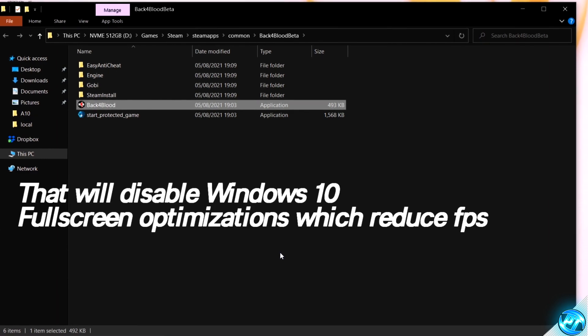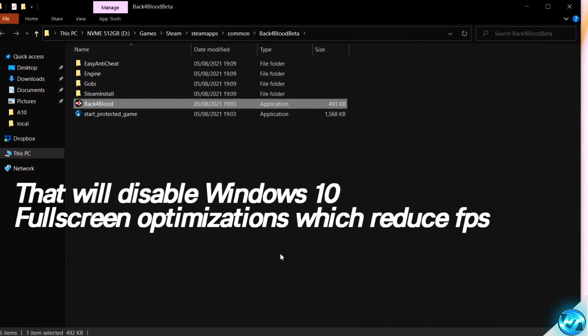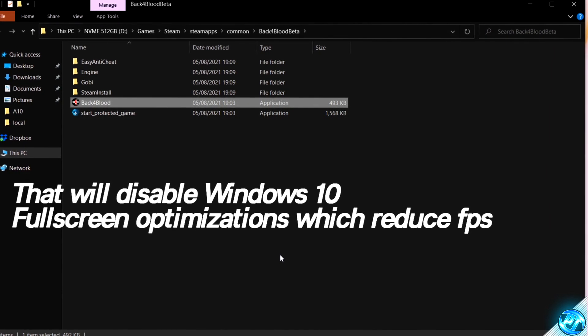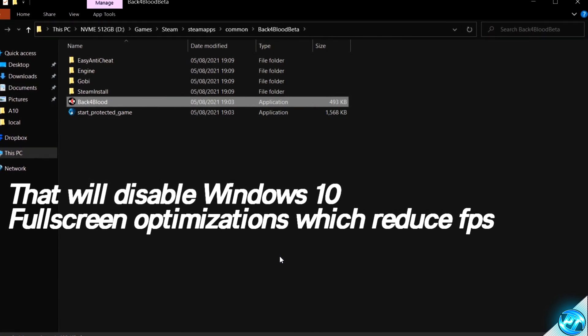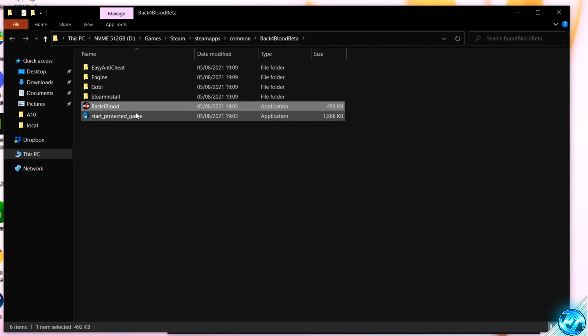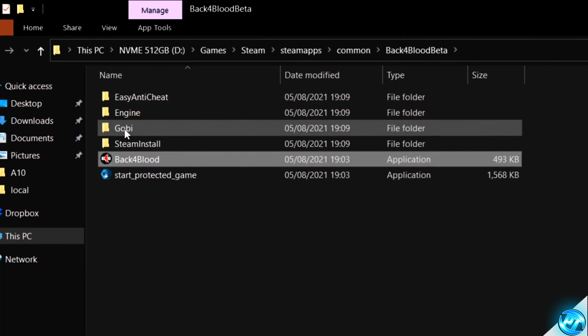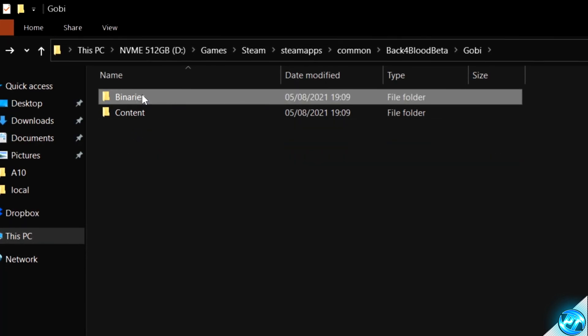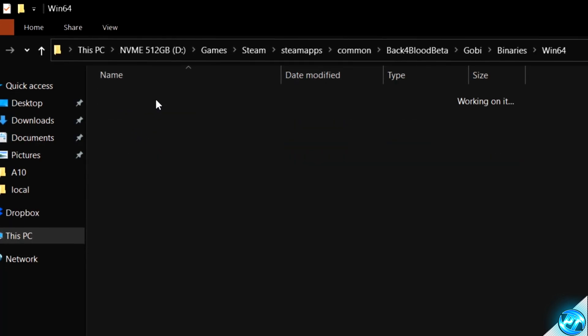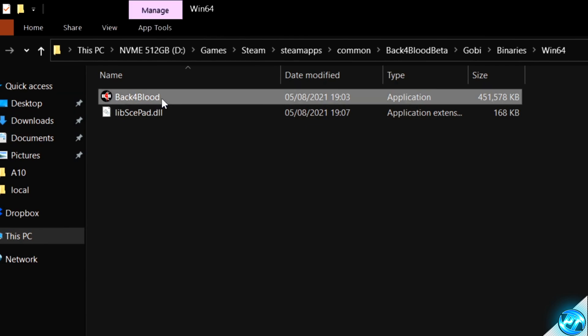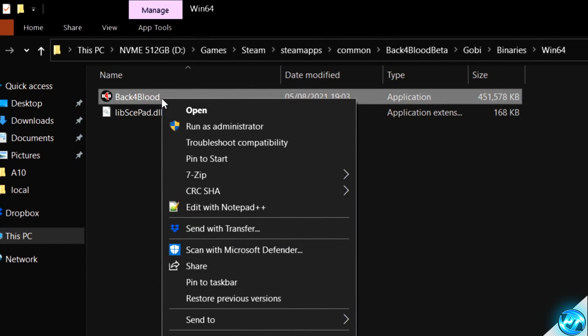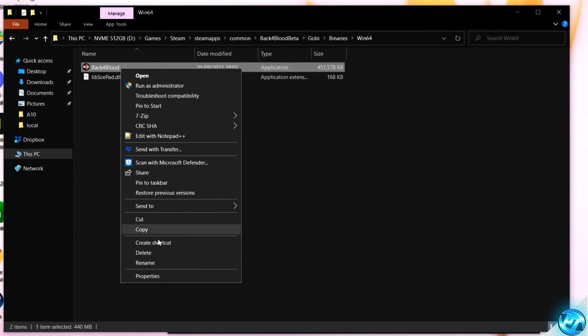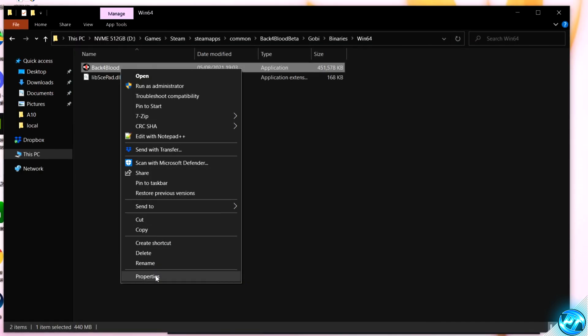We're going to be applying the optimization once again, but this time going inside of the GOBI folder, going to Binaries, Win64 and applying the application fix to Back 4 Blood inside of it once again.